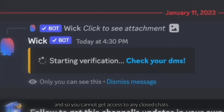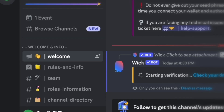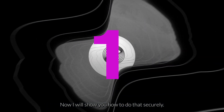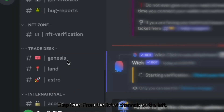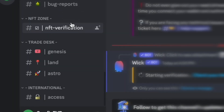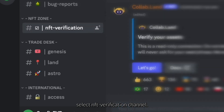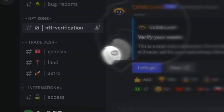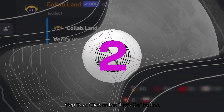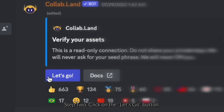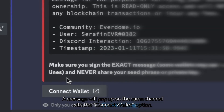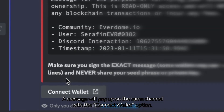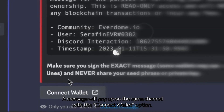But we still haven't verified your wallet and cannot get access to any of the closed chats. I will now show you how to do that securely. Step one: from the list of channels on the left, select the NFT verification channel. Step two: click on the 'Let's Go' button, then a message will pop up on the same channel with the 'Connect Wallet' option.